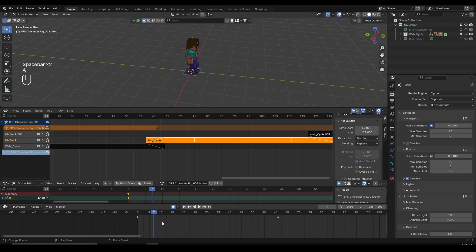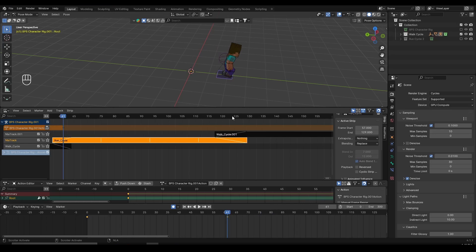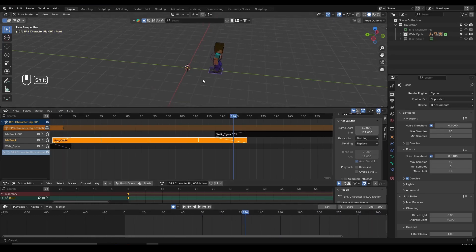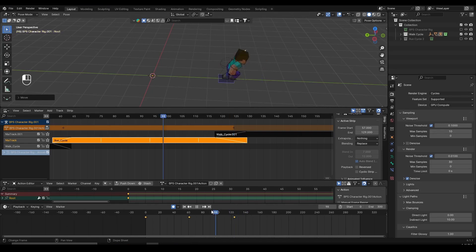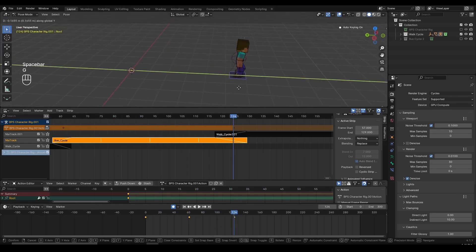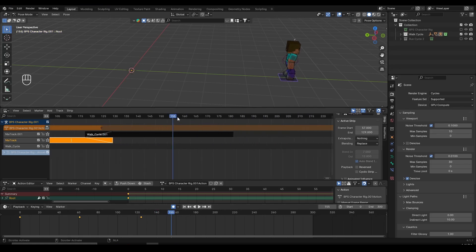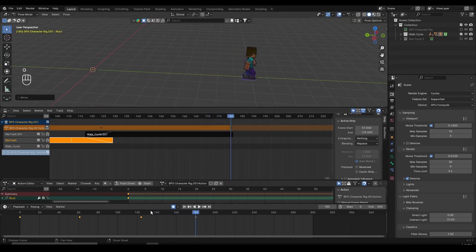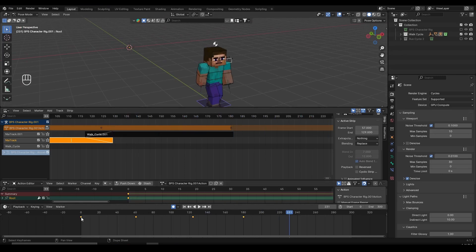Hover over the timeline, press A to select all keyframes, press T, and set to Linear so the motion is linear. We mainly need linear motion for the root point. After the character starts running, go towards the end of the run cycle around frame 124 or 125, and move the root point further since the character is running and covers more distance. Press G then Y and move it forward. Since we made it linear it will already be smooth. Playing back, the character moves forward, starts running, and covers more distance. You can continue adjusting the root point positions as needed.